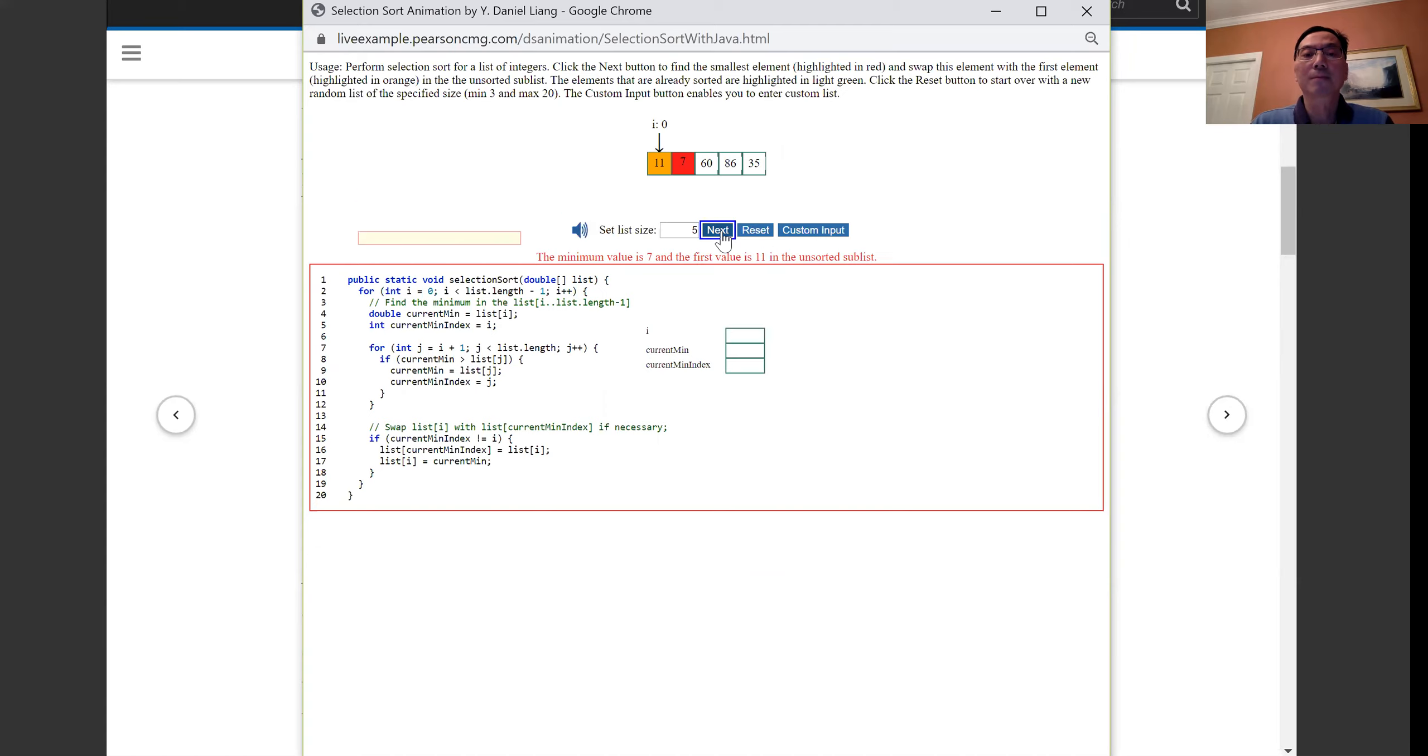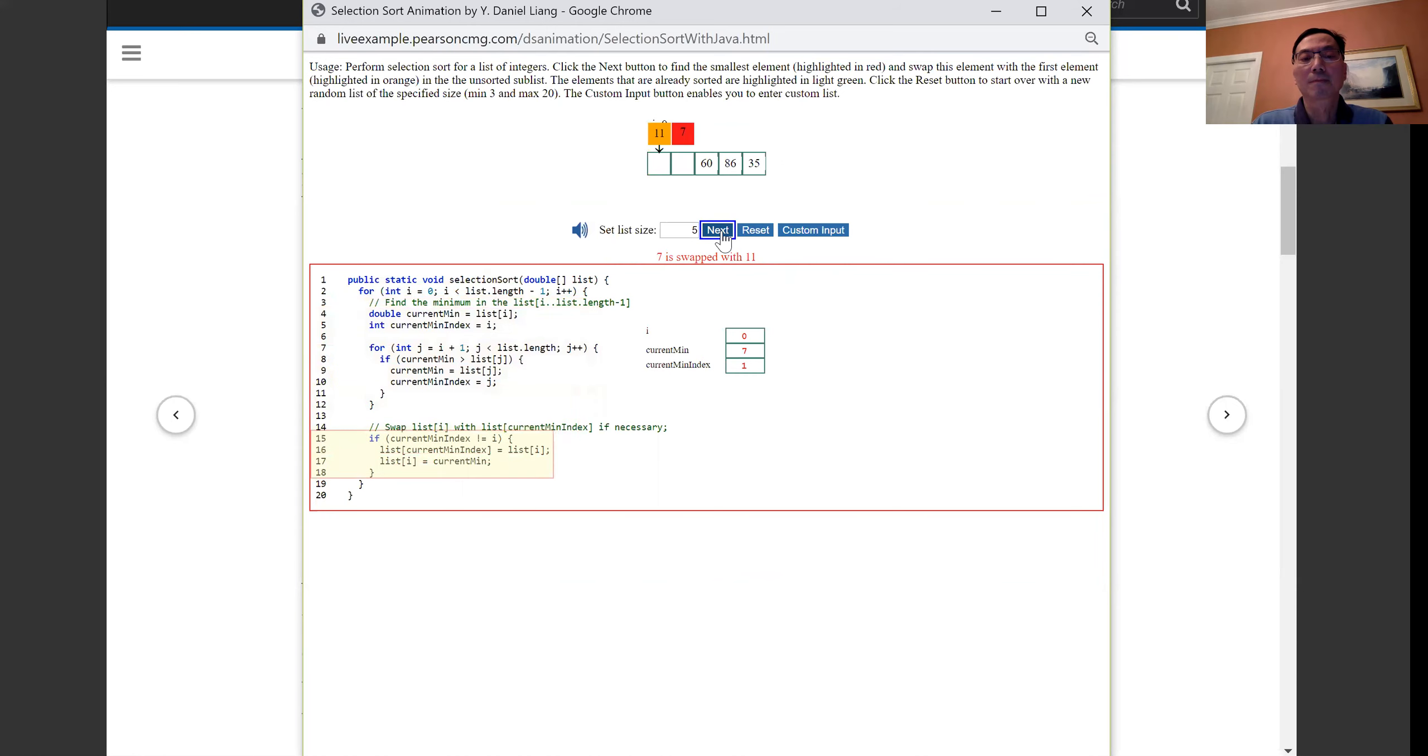The minimum value is 7 and the first value is 11 in the unsorted sublist. 7 is swapped with 11.